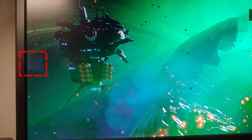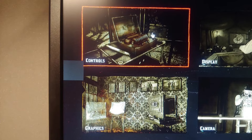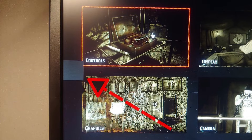You have a gray rectangle on your screen. This box doesn't appear on the Windows desktop, but it definitely exists when you play games. And obviously you want to get rid of it.